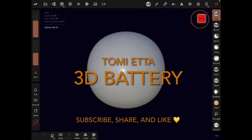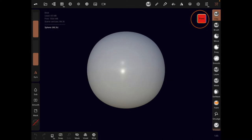Hi everyone, my name is Tomi Etta and this is my first 3D tutorial class. Based on the results from the poll I shared in my last newsletter and blog posts, a lot of people chose to learn how to make a 3D icon. So what we're going to be making today is a 3D battery — you can use this as an icon or whatever you want to use it for in your projects.